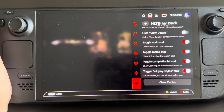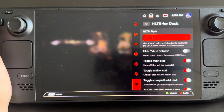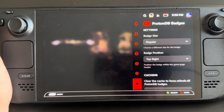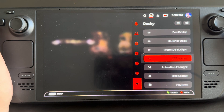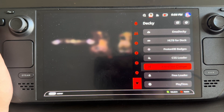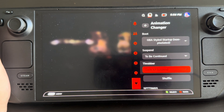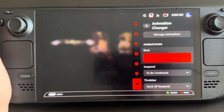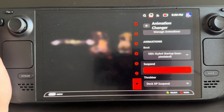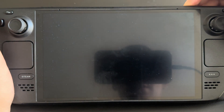There's one plugin I quite honestly don't even know what it does, but I have it. ProtonDB badges are for the Proton compatibility support. CSS Loader we covered. Animation Changer is for your boot menu — you can see right now it's selected on the GBA-style startup. There's also a suspended load animation, so we can just demo that real quick. And there you go.